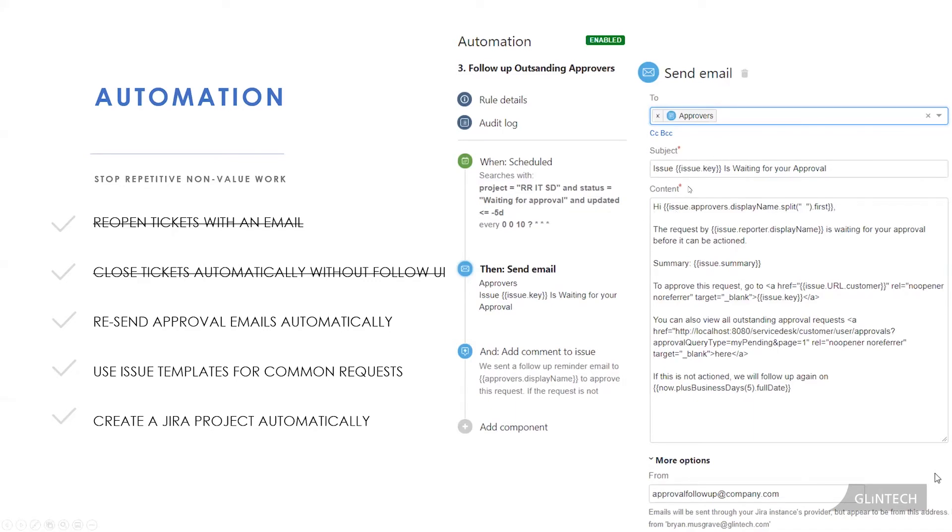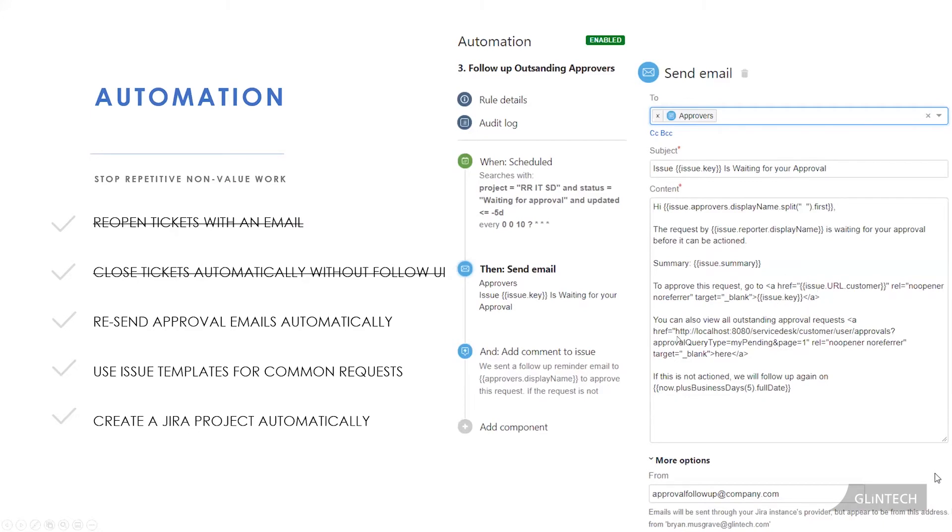And then, hi, approver, the request by the person who raised it is waiting for your approval before it can be actioned. Here's some details about it. This content here can be written in HTML. This is just a fancy way to basically say, here's the link to it. And if you want, here's all of your outstanding approval requests. It's not just this ticket, I'll show you all the things that you need to approve. If you don't get back to me, we'll follow up on you in five business days, so this will say the specific date five business days from now.